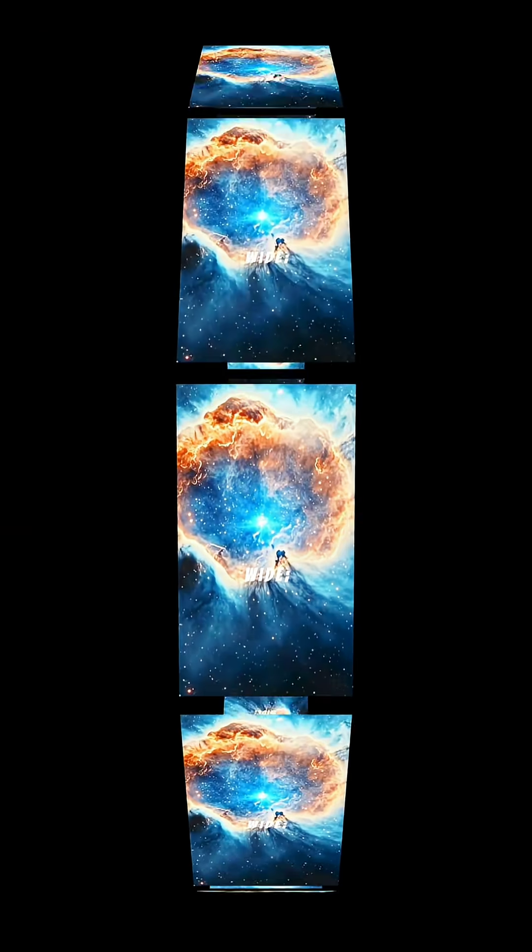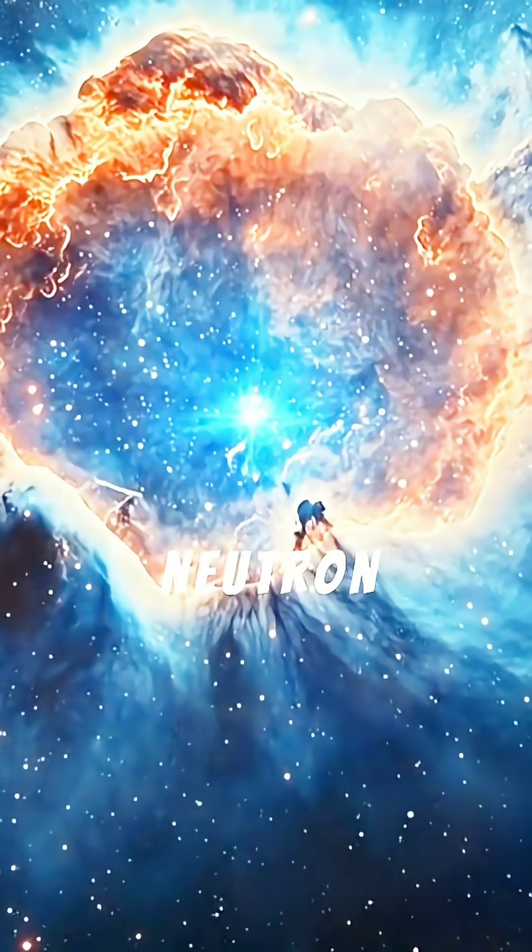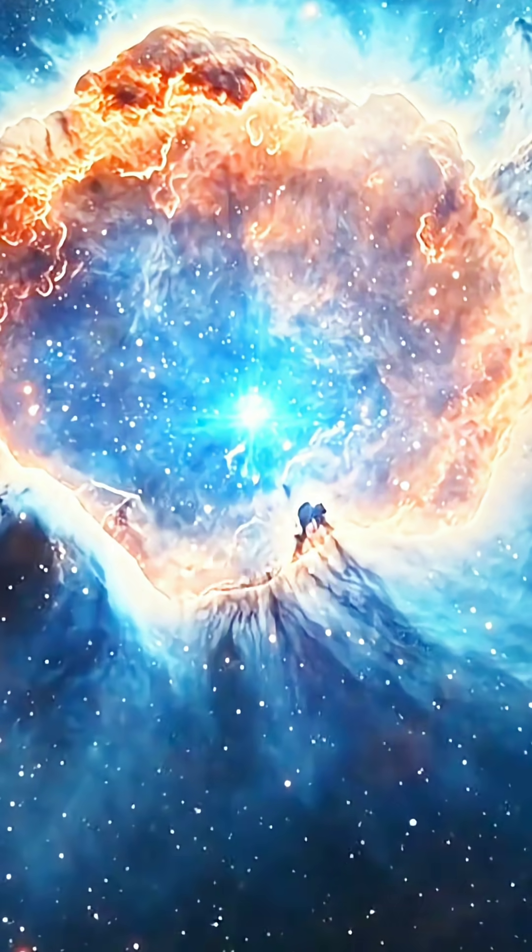born from the catastrophic collapse of massive stars. Imagine squeezing the mass of our sun into a sphere just 20 kilometers wide. That's a neutron star.